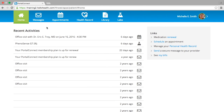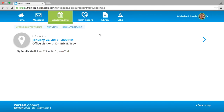Once logged into your account, you will be presented with your homepage showing all of your account's recent activities. Your recent activities will show any updates or information added into your patient portal. You can select a recent activity to be directed to the new information in your account.